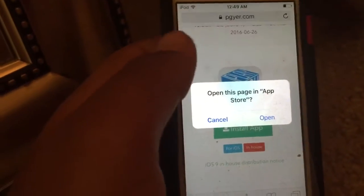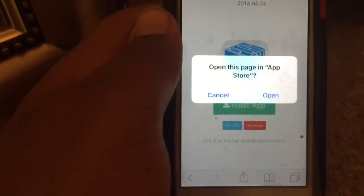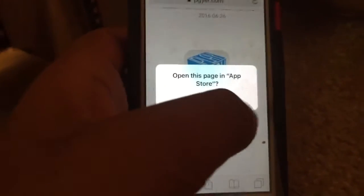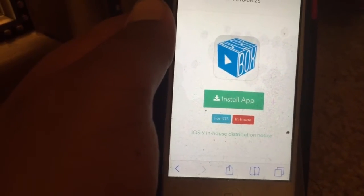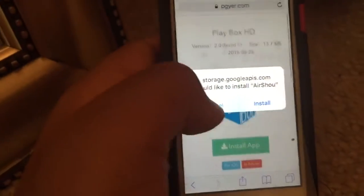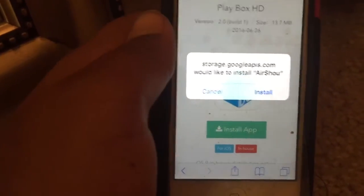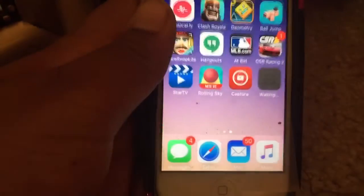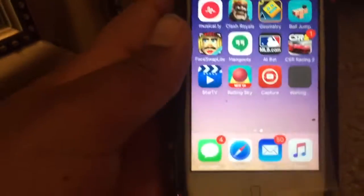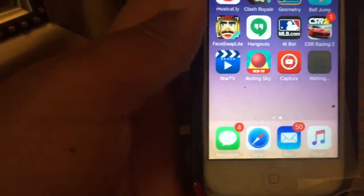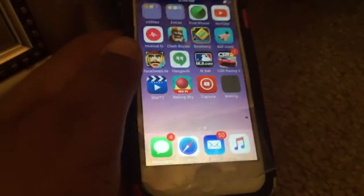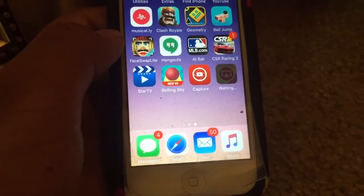Once you go there, it will automatically prompt you asking if you want to open the page in the App Store — just click Open. Then it will ask if you want to install AirShell; just hit Install. If you go to your home screen you'll see AirShell installing. The Wi-Fi here isn't great so I'll be right back once it's finished installing.